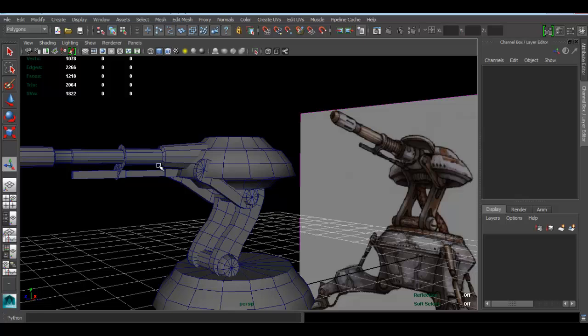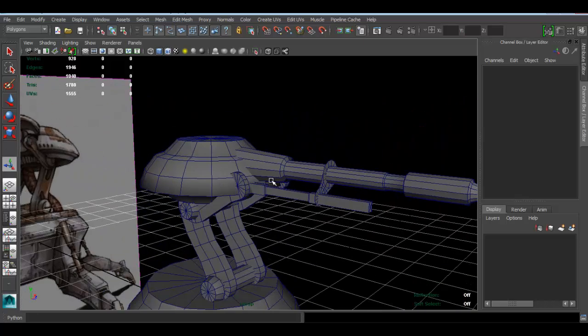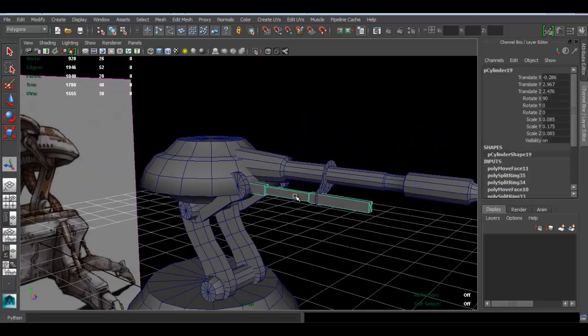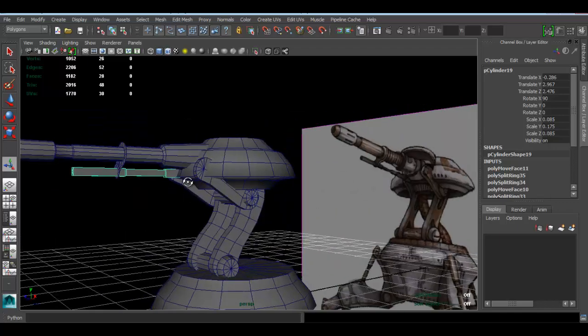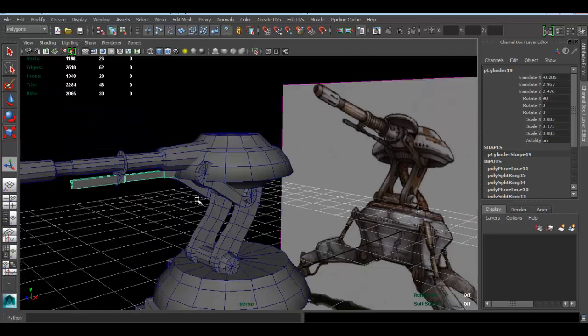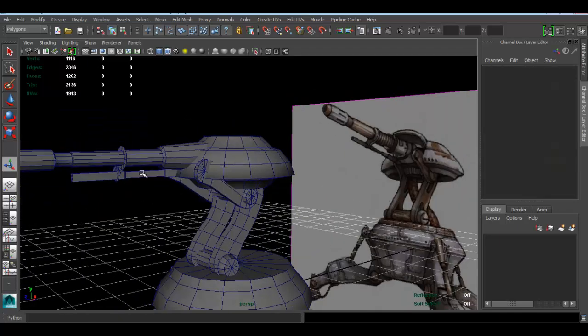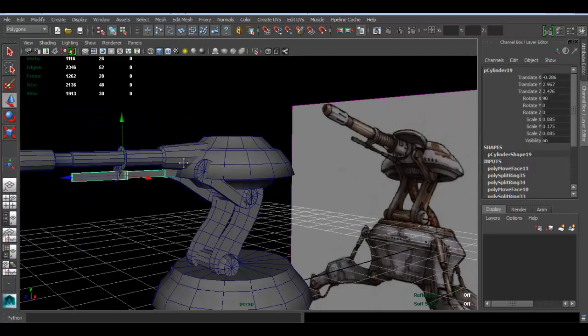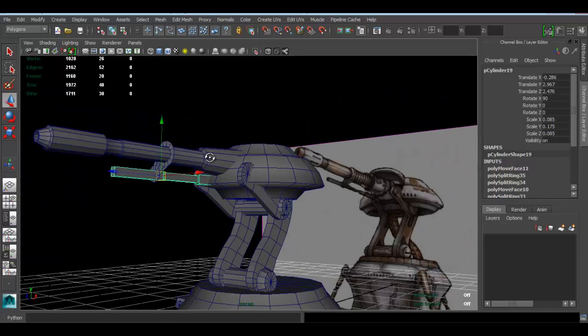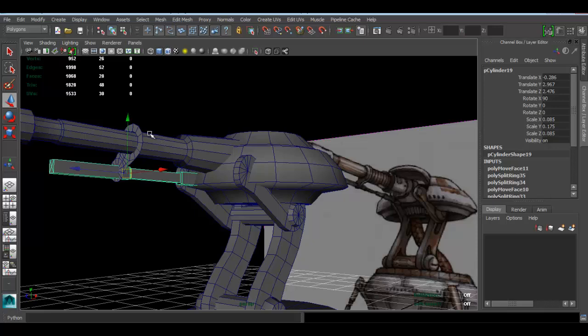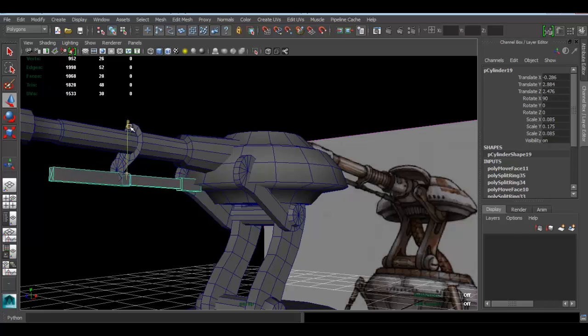Obviously you can take it even further and probably place it in a better location than mine. I feel like mine's feeling just a bit out of place.